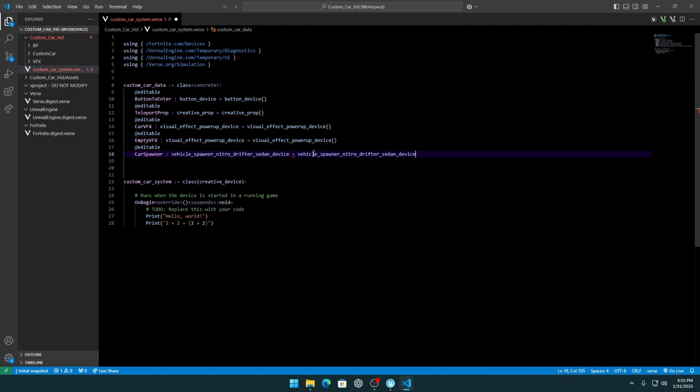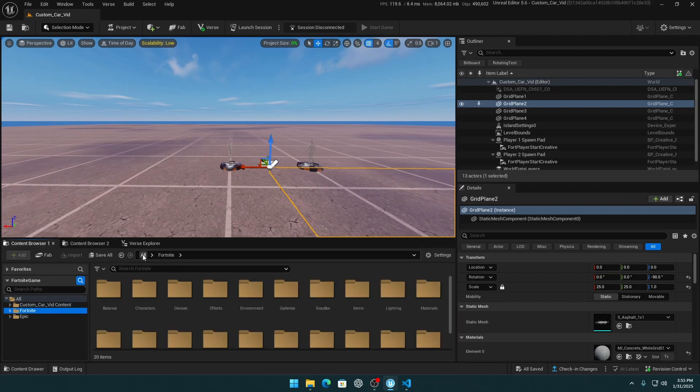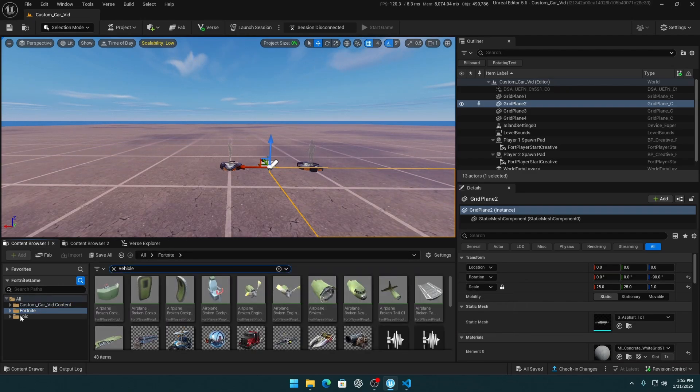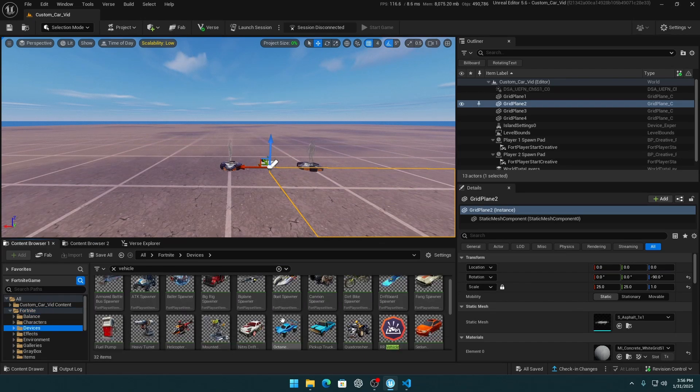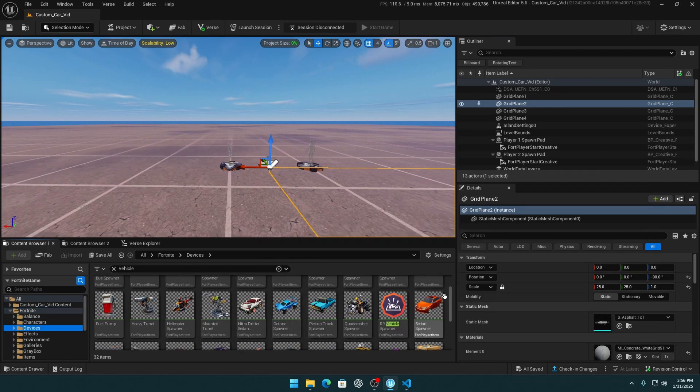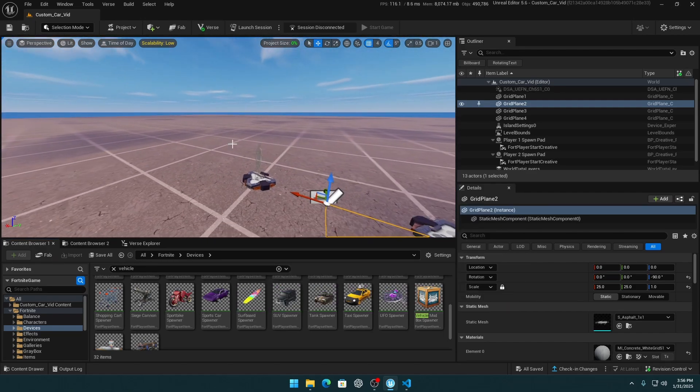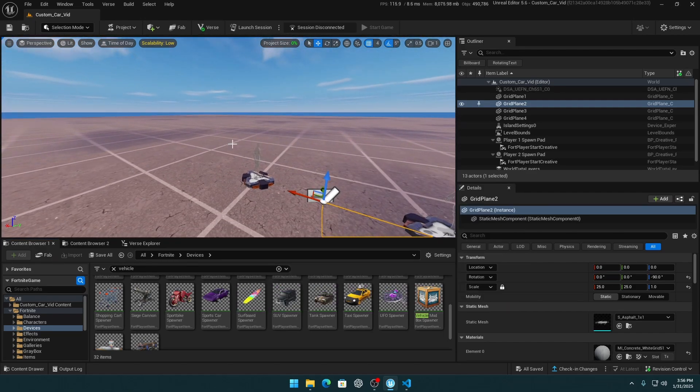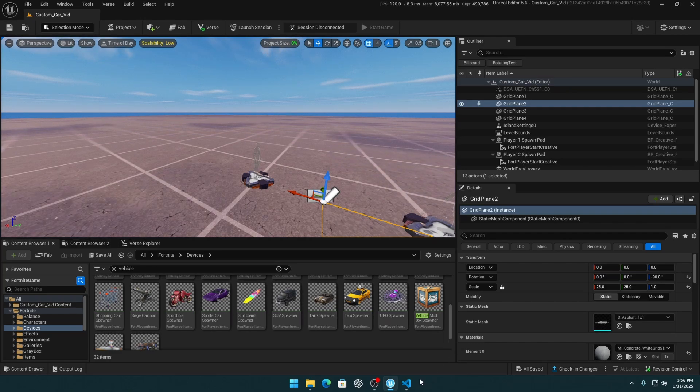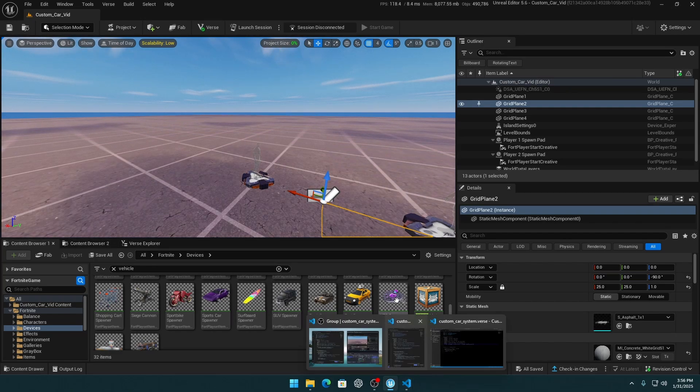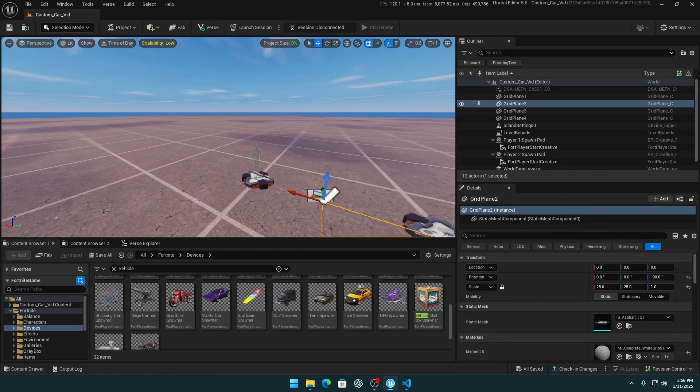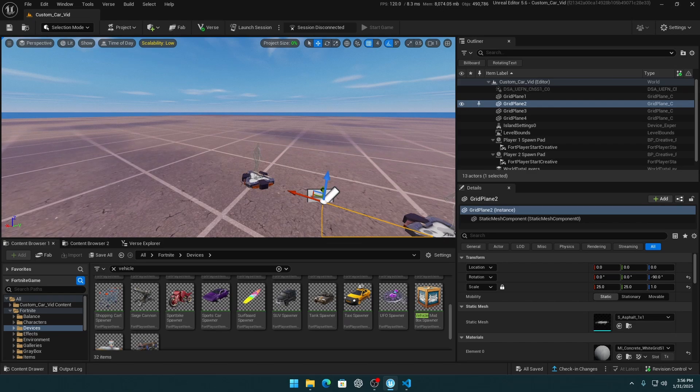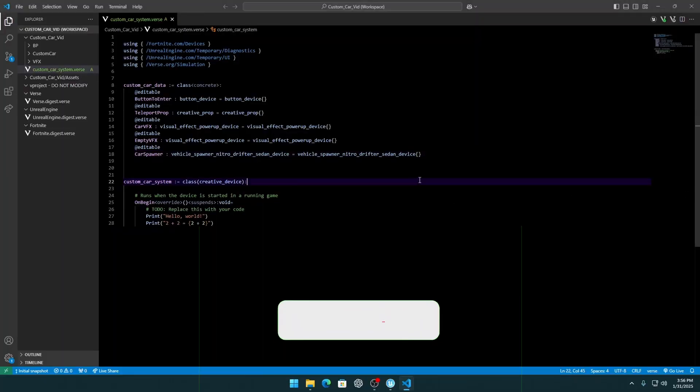And next is car spawner, which is the vehicle spawner nitro drifter. And why nitro drifter? Because it will change to the player custom car, like for example, he bought a McLaren from a shop, and it will change to this McLaren, and our custom model will depend on what the player has. Different cars have different rotation and orientation, like the player seat, and our custom car will just not work properly. So that's why we have this.